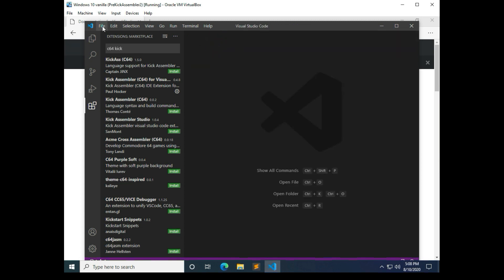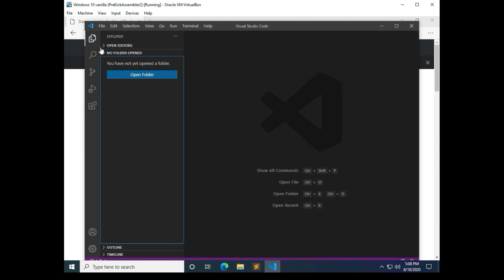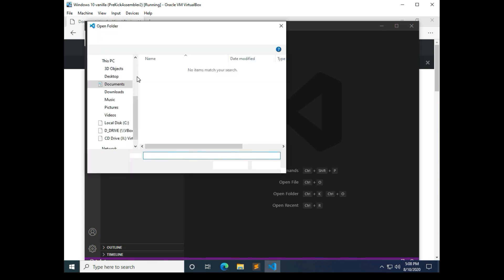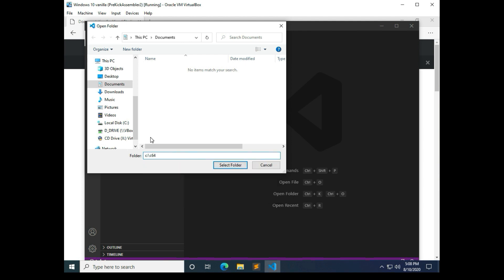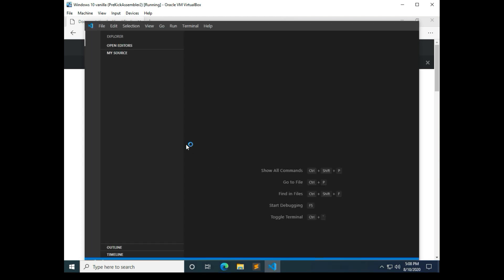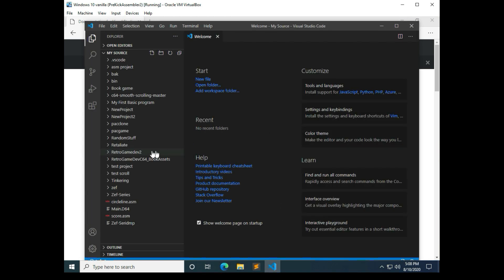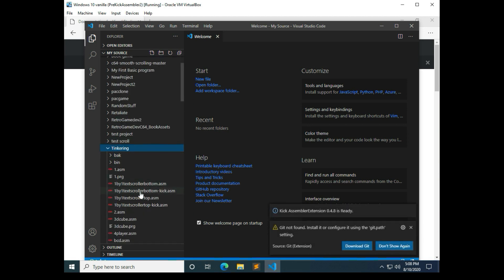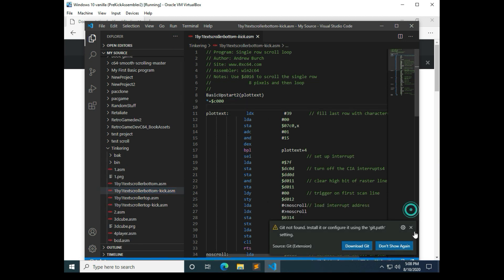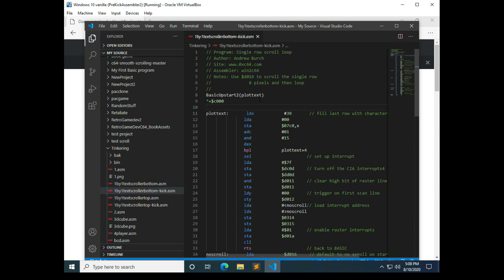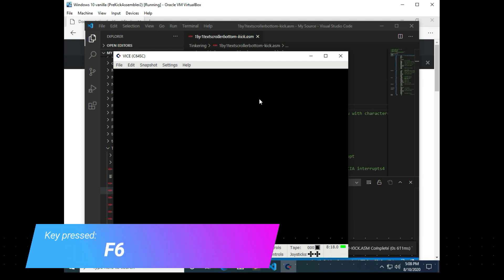Once you have all those settings in place you can close that. And we're going to open up right in here and do open folder, and we're going to point to the same source location. I'm going to use that as the folder my source. And we'll try running the same program. We'll go down to tinkering, one by one text scroller. And you'll notice here we should be good to go. We can press F6 to start up vice and to run the program.